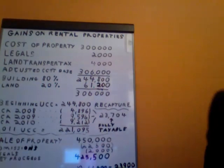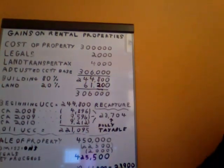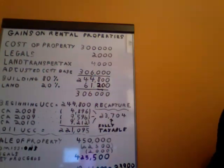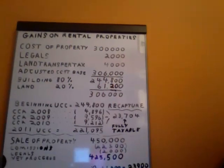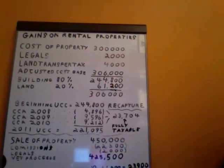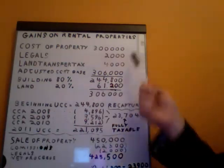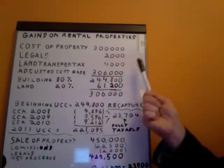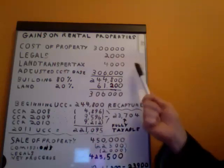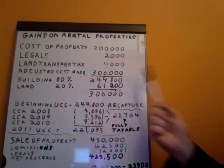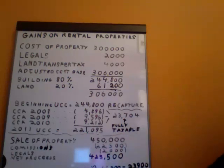Let's go visit my big board here where we have an example — gains on rental properties. For my example, we're going to assume the taxpayer's name is John, and John bought a rental property, like a house, in Toronto. He started to rent it out in 2008. He paid $300,000 for that house. He incurred legals of $2,000 and land transfer tax of $4,000, giving him an adjusted cost base of $306,000.